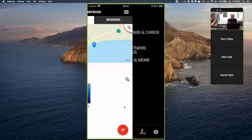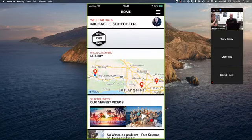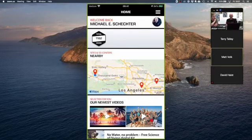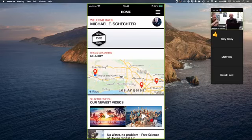And that is the My SSI app. Any questions? All good everybody. All right, Terry's good.